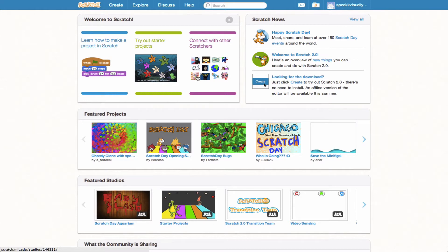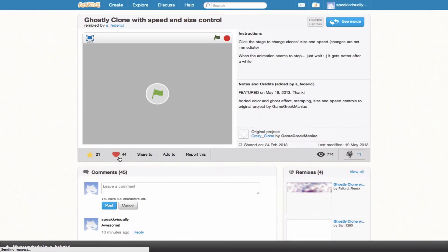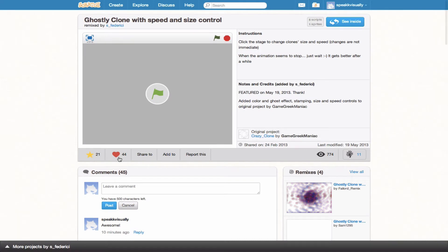Now, a project page is essentially the page in which you will be able to share a Scratch project you've created. So let's check this out. As you can see, I'm on the Scratch homepage and I see a project that looks interesting to me. So I'll go ahead and click it. So now, there we go. We're taken to the project page.